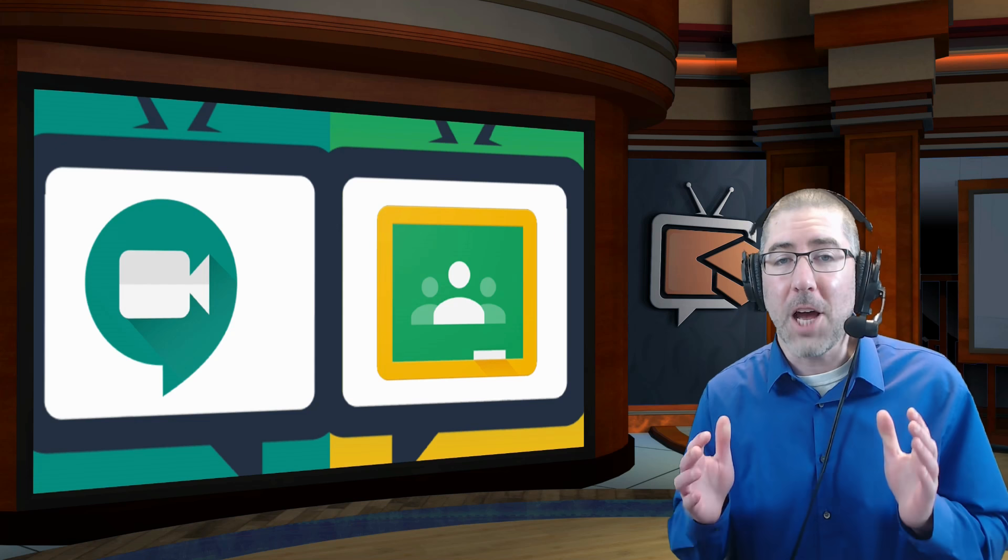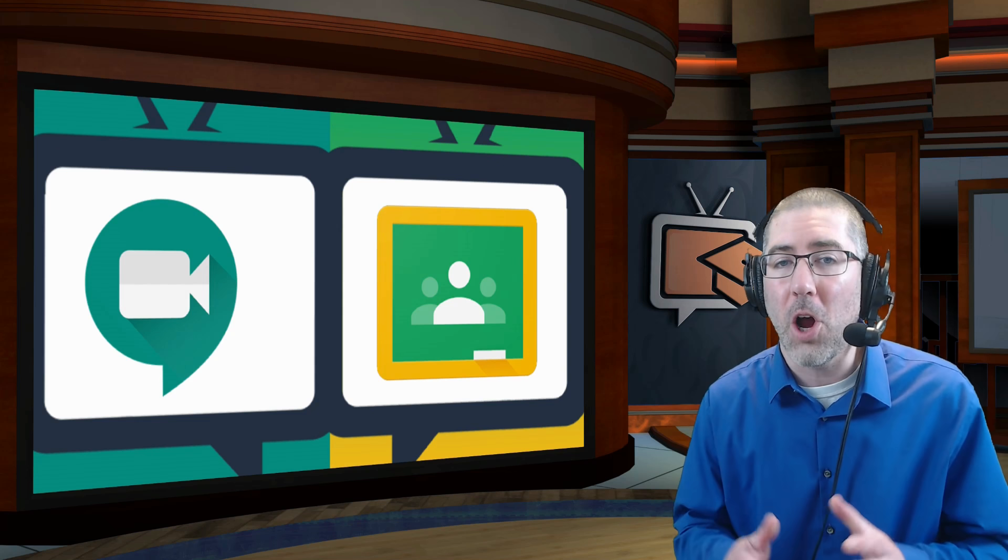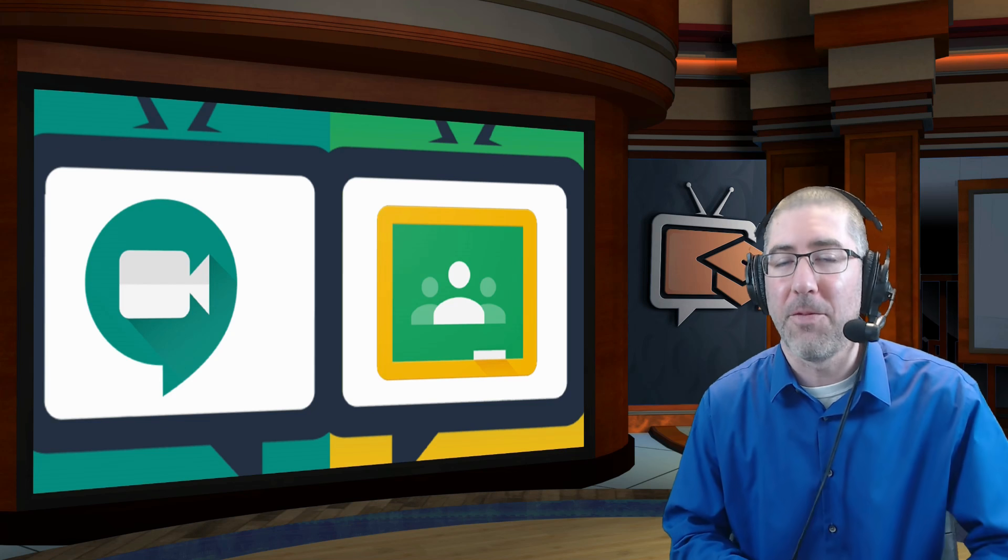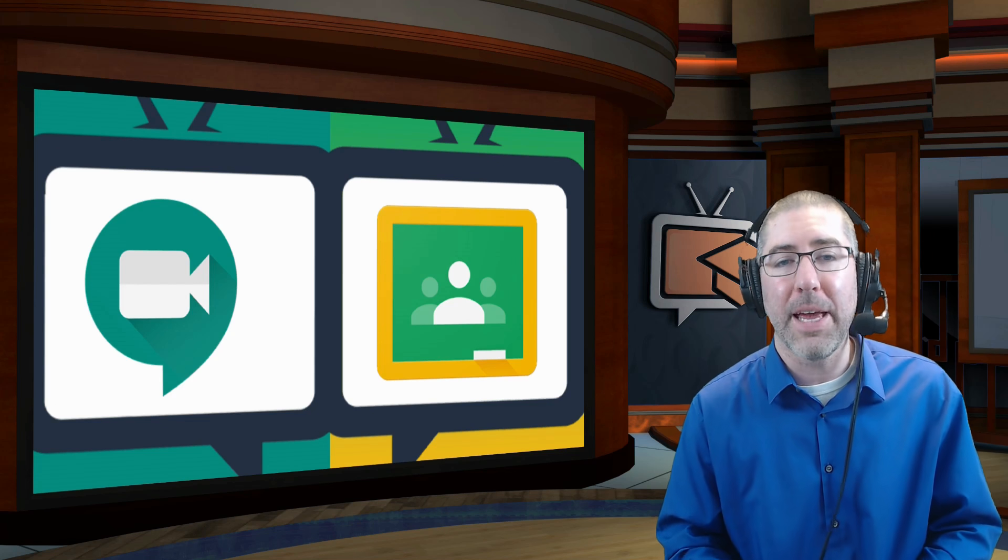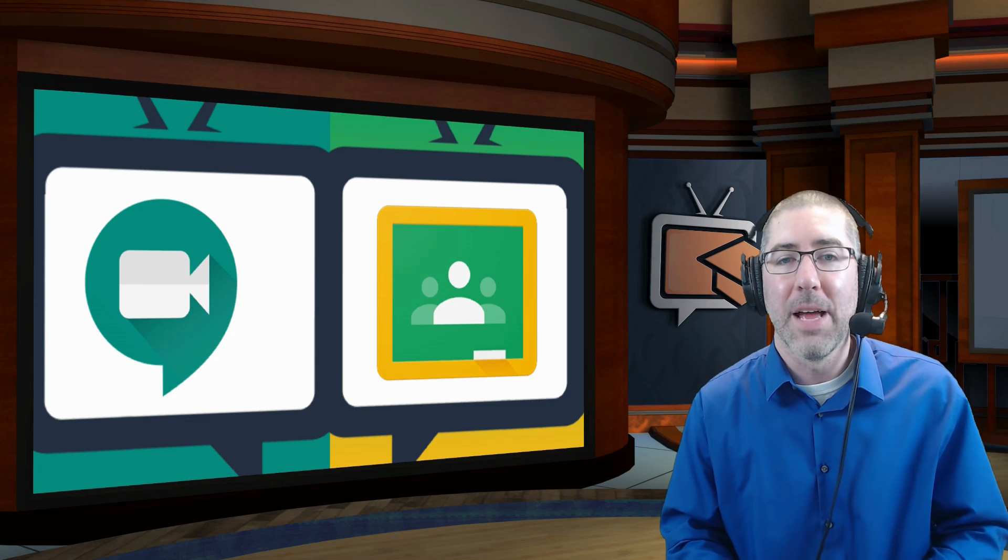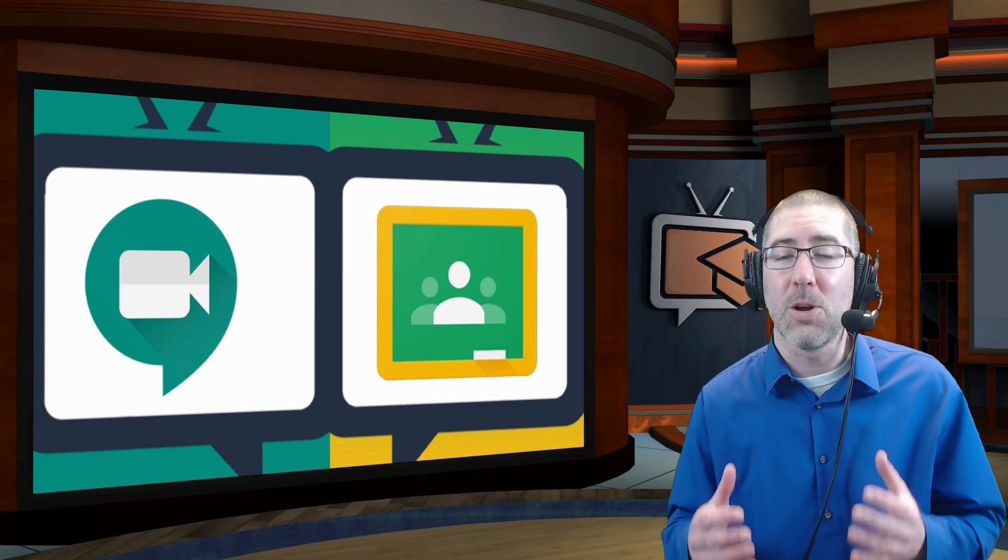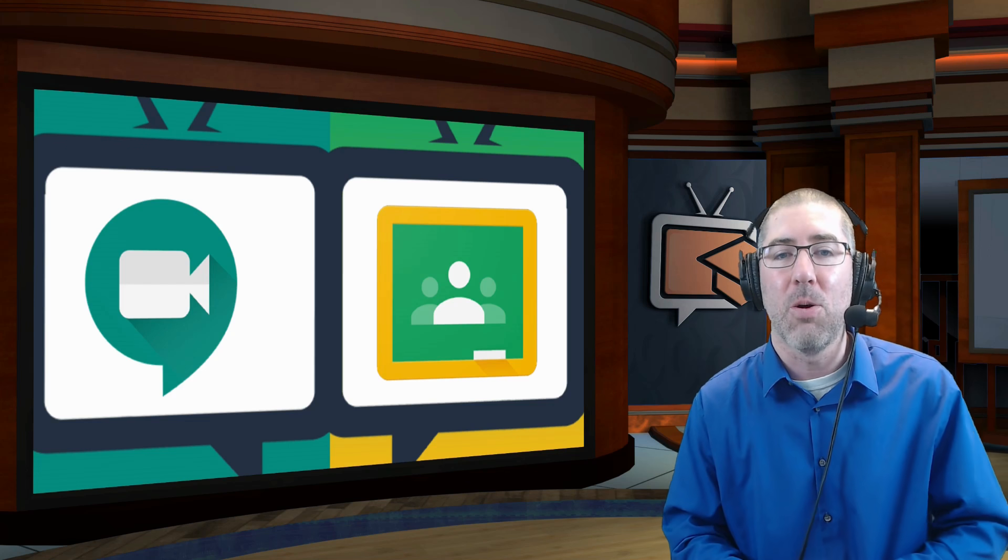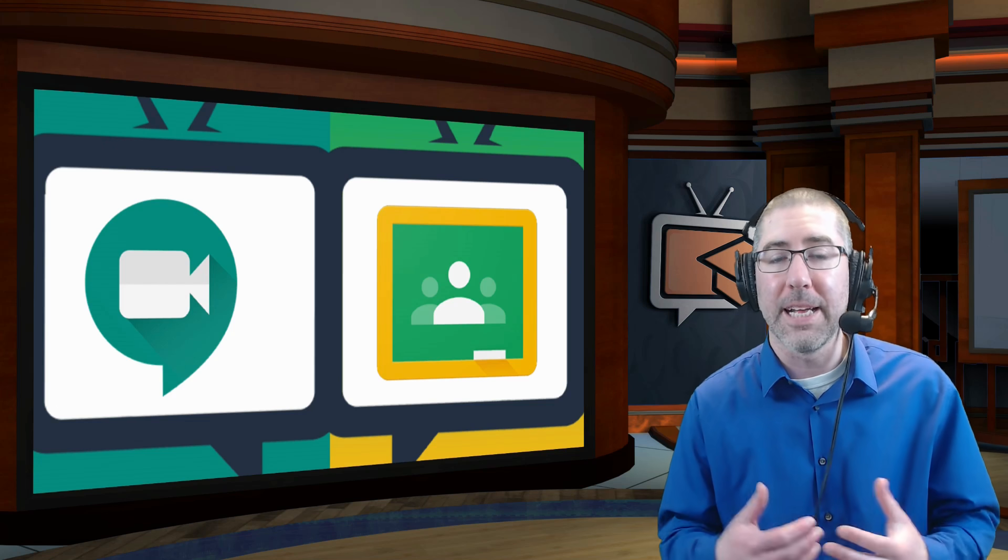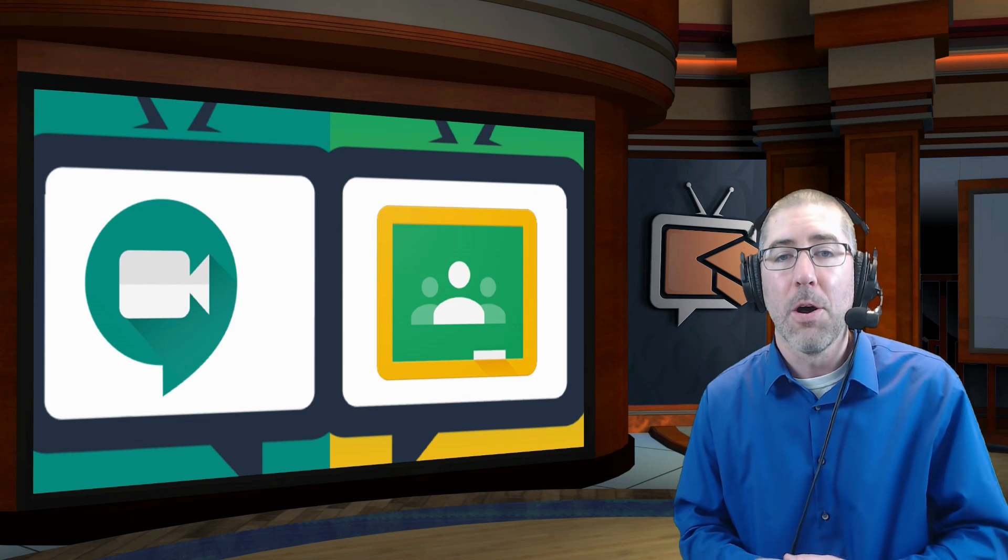So these updates from Google are extremely helpful to educators everywhere who are using Meet, trying to integrate it with Classroom, and the fact that Google was so responsive and quick to get these updates out is really inspiring.